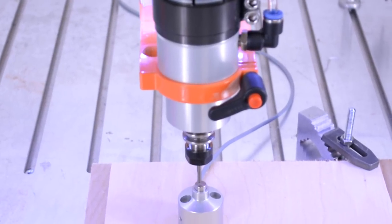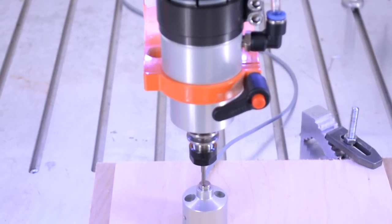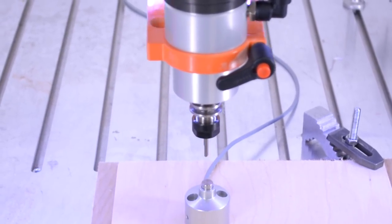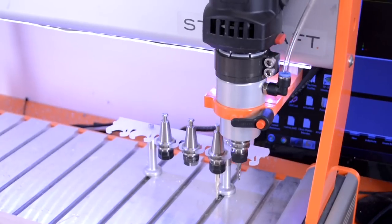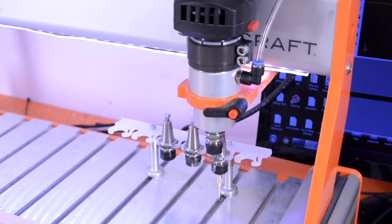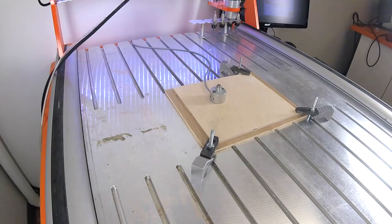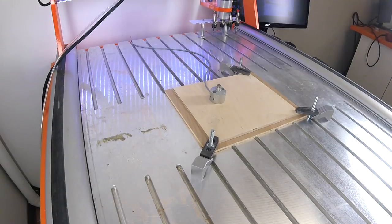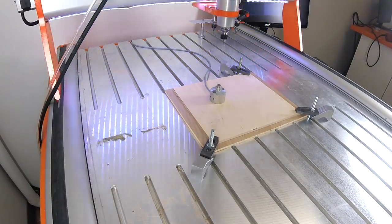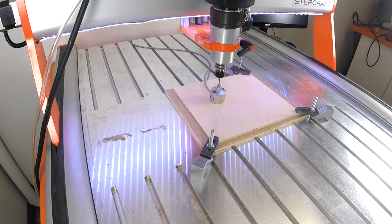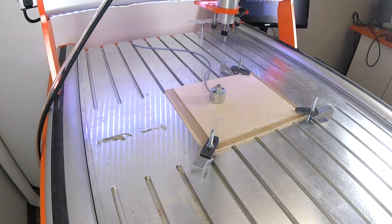Simply load your tools into the tool holders and place them in their respective locations on the tool rack. The software will automatically measure the tool height offsets for each tool and store them in the system.